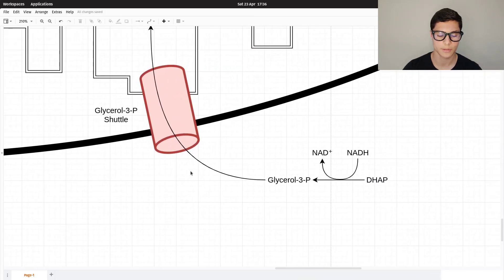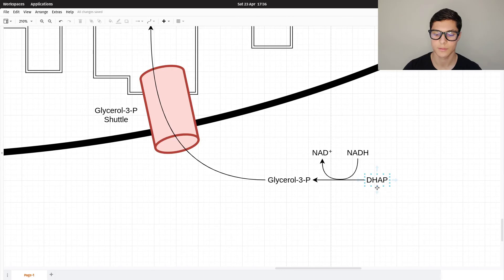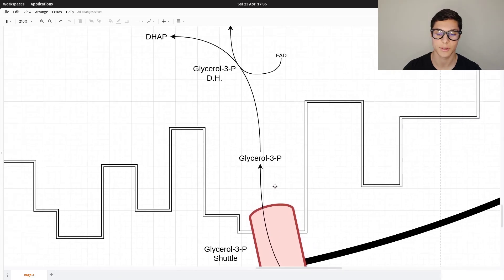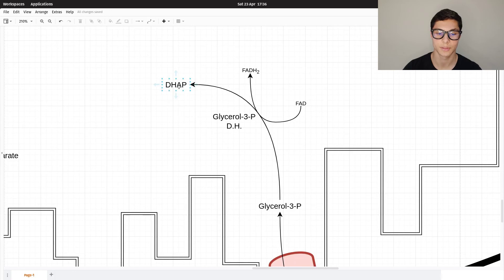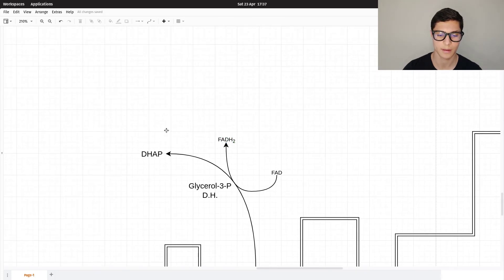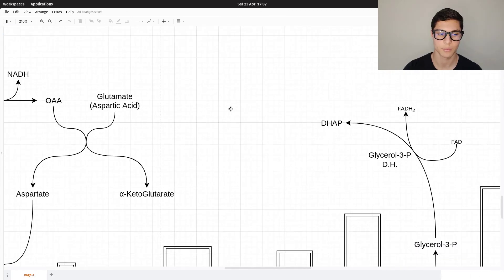The second mechanism is the glycerol-3-phosphate shuttle. Dihydroxyacetone phosphate from glycolysis is converted into glycerol-3-phosphate, converting NADH to NAD⁺ in the cytoplasm. Glycerol-3-phosphate enters the mitochondrion and is converted back to dihydroxyacetone phosphate by glycerol-3-phosphate dehydrogenase, which uses FAD to create FADH₂. This FADH₂ then enters the electron transport chain.